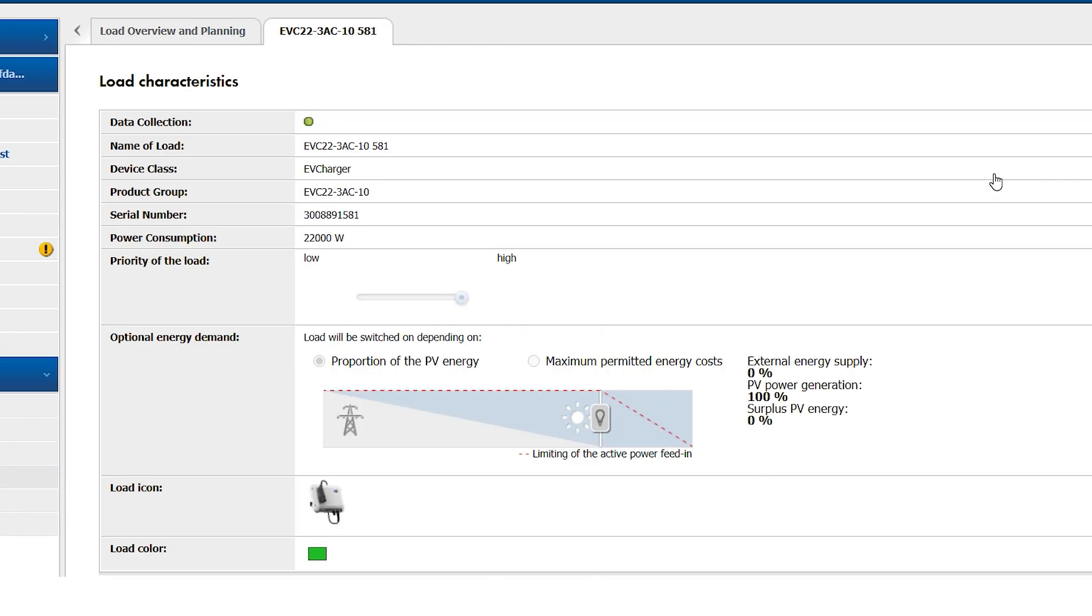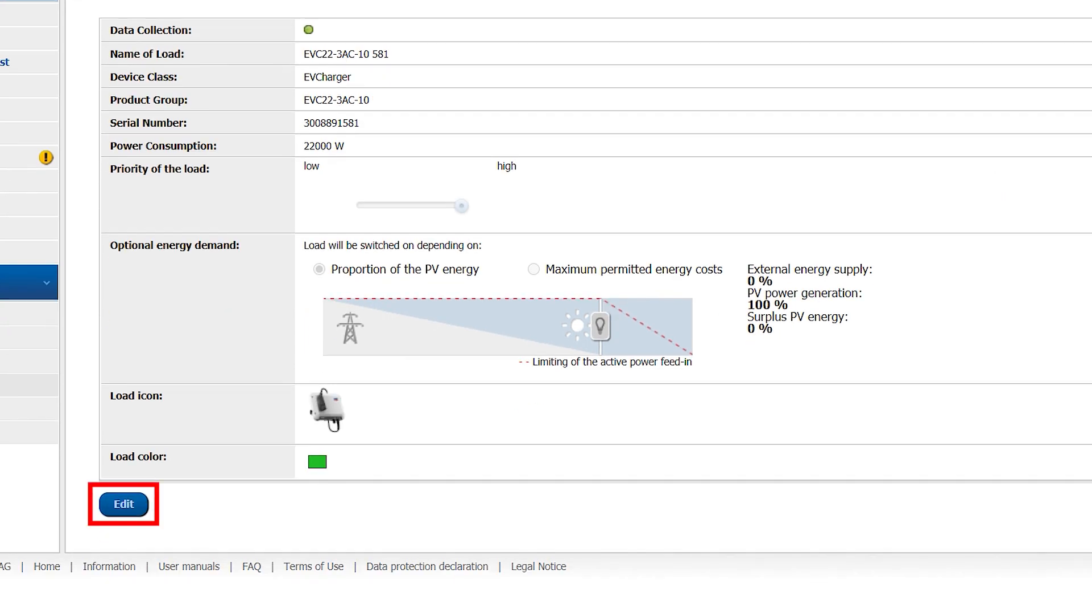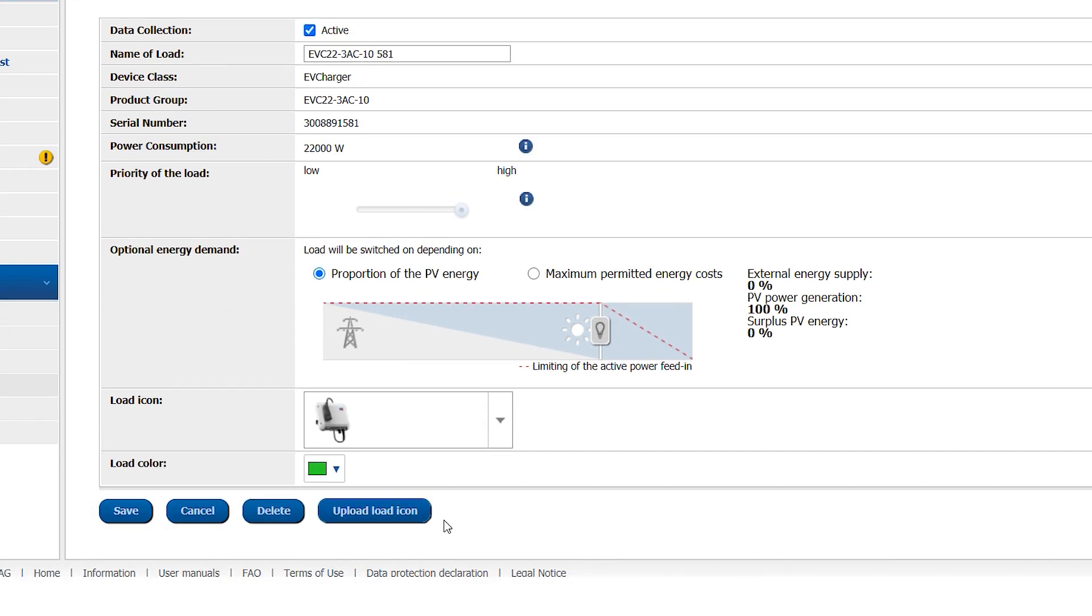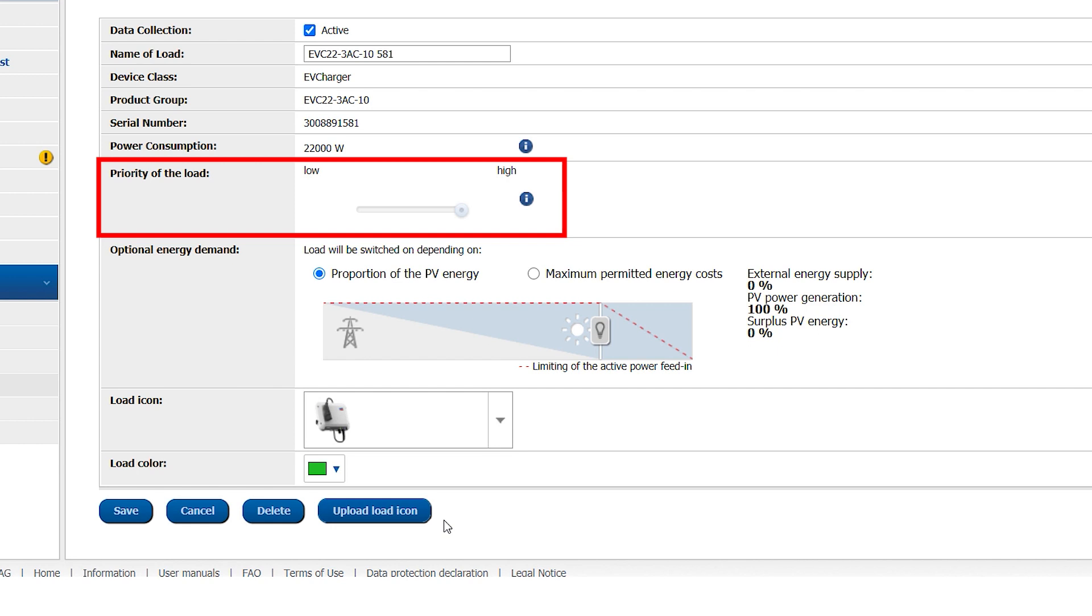For changing the pre-configured settings, click on Edit. The priority of the Load setting tells the Sunny Home Manager 2.0 in which order it should schedule the various devices in the system. The Sunny Home Manager 2.0 will switch on the devices sequentially based on this priority setting.